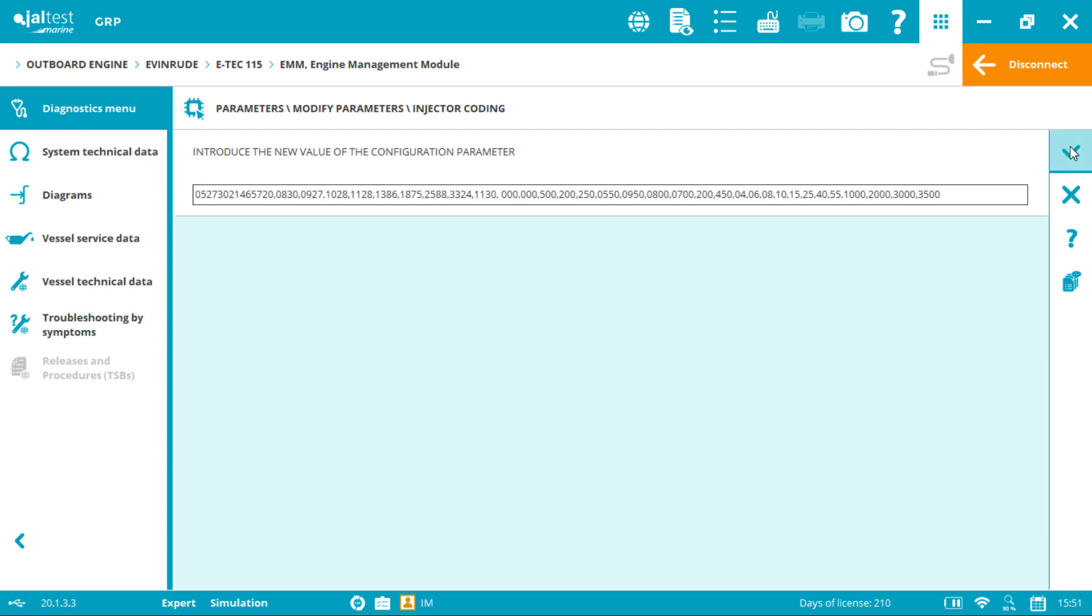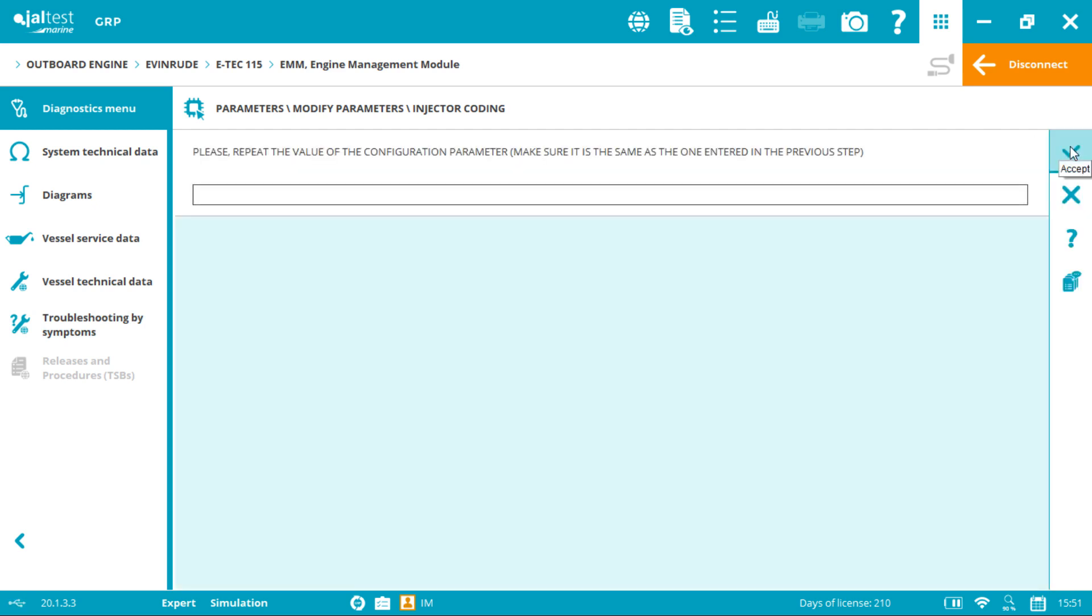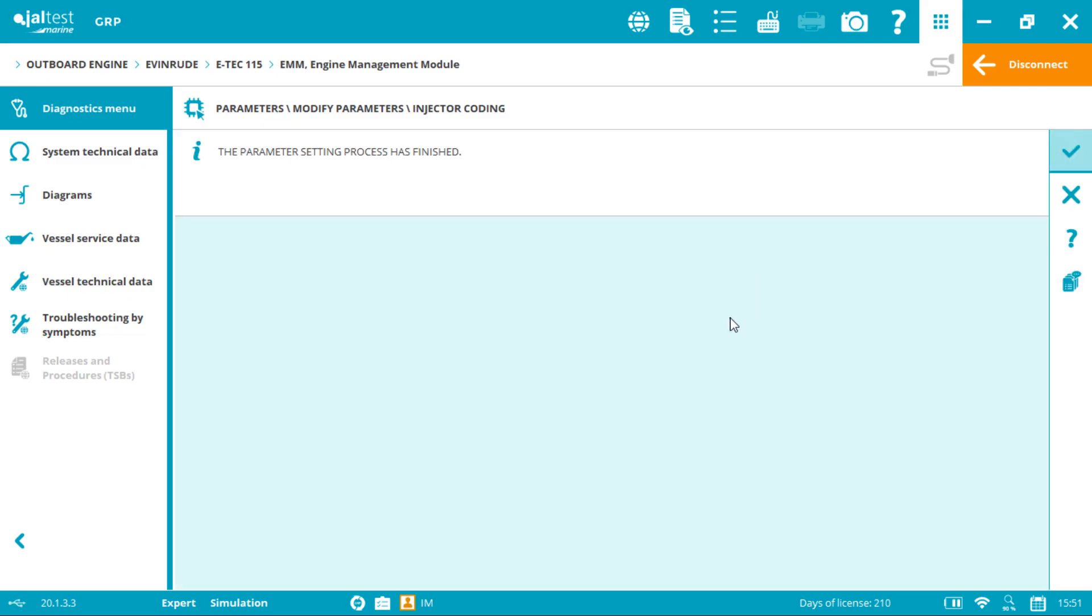For extra security, type again the same code and click accept. The process has finished. Click accept.